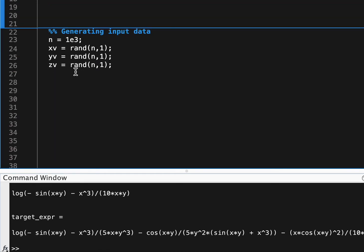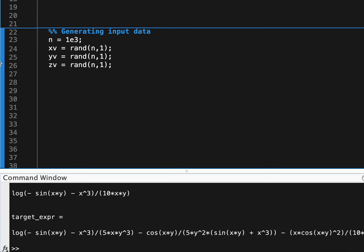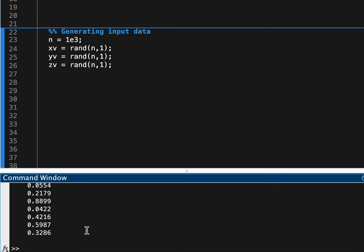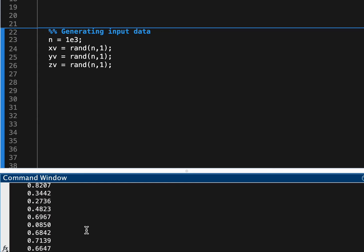So let's just generate some input data. I have a thousand values for x, y, and z, and if we run this and then just print out, if we print out xv, you can see we just have a thousand values between zero and one as a column vector.